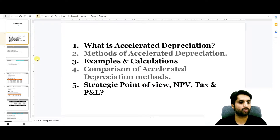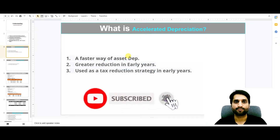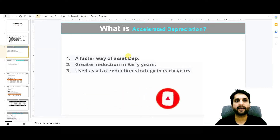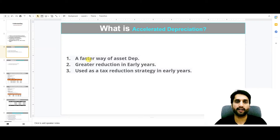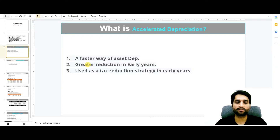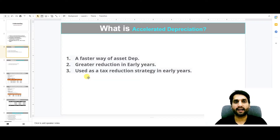Let's start discussing what is accelerated depreciation. The name itself is defining that accelerated means the faster way to charge the depreciation of an asset. It calculates a higher value of depreciation in early years, and this strategy is used as a tax reduction strategy in the early years of the business.